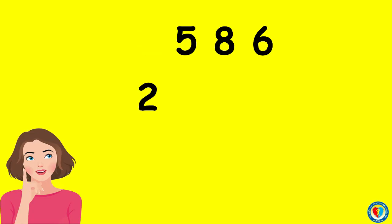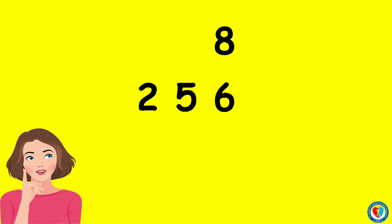Followed by 5, followed by 6, and then the greatest number among the rest is the number 8.